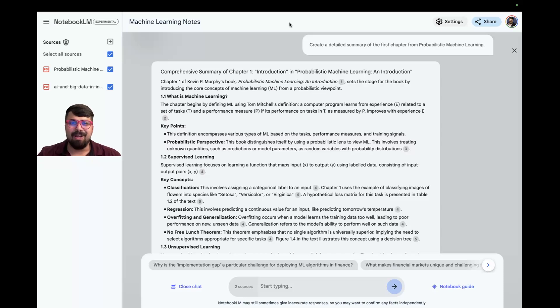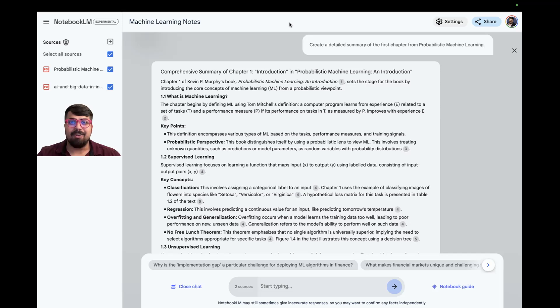Hey, everyone. Welcome back to Generative AI with Varun. Today, we're diving into Notebook LM.